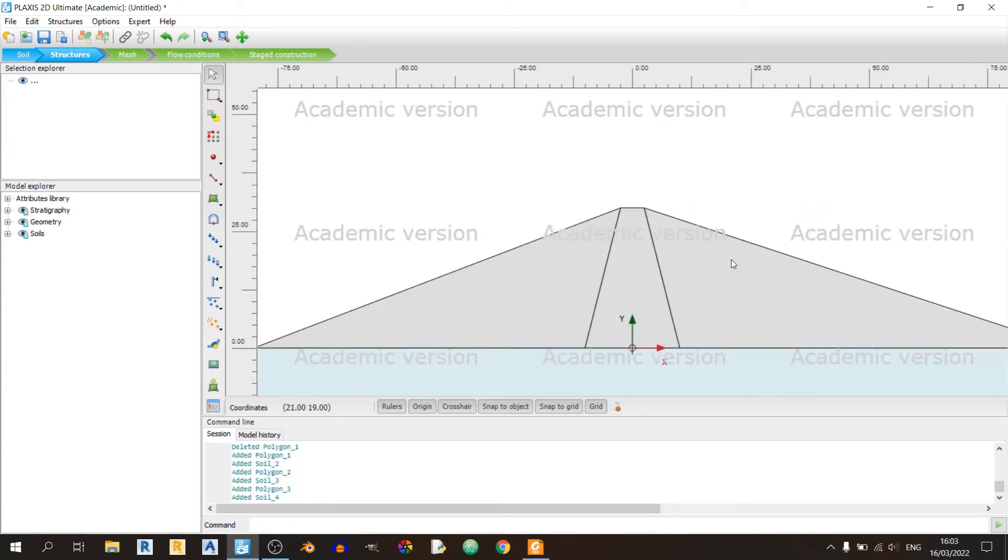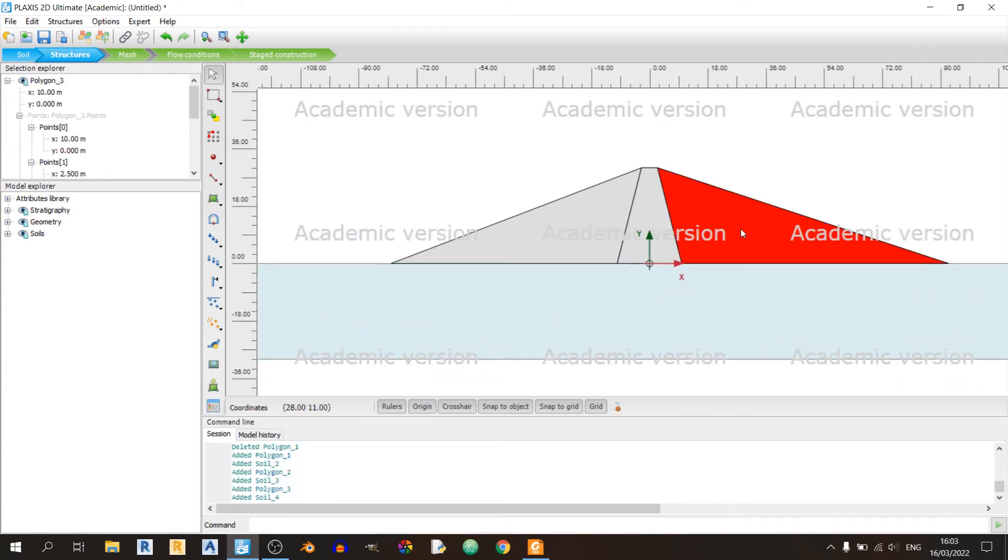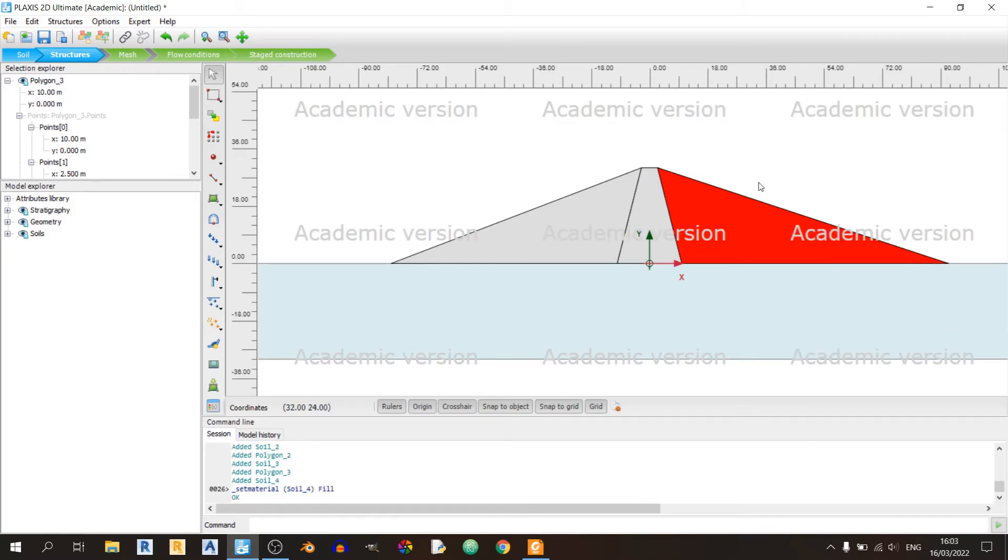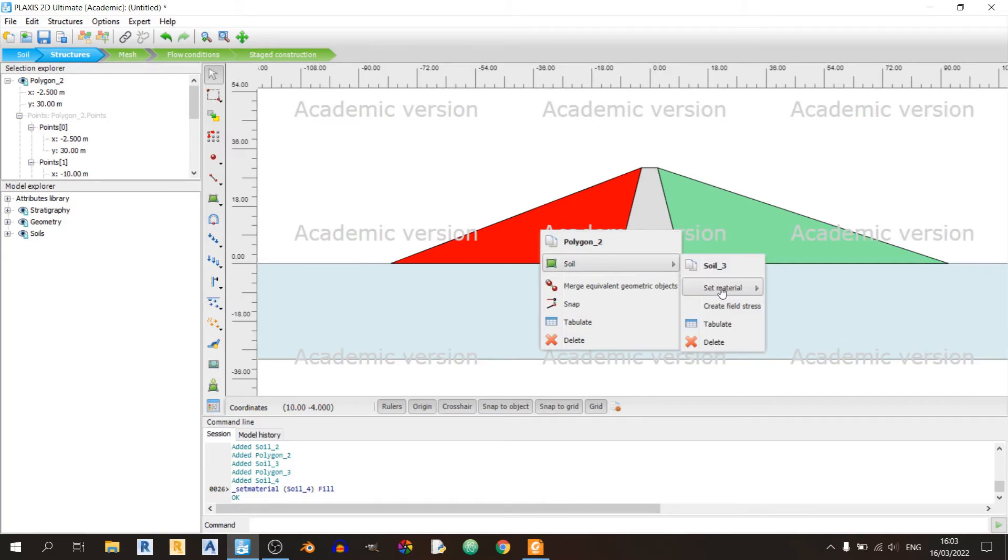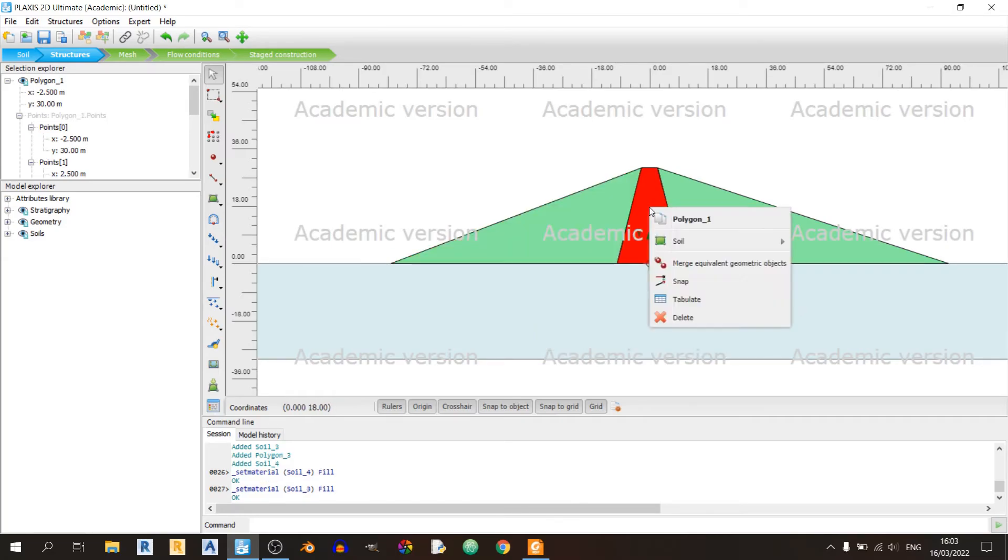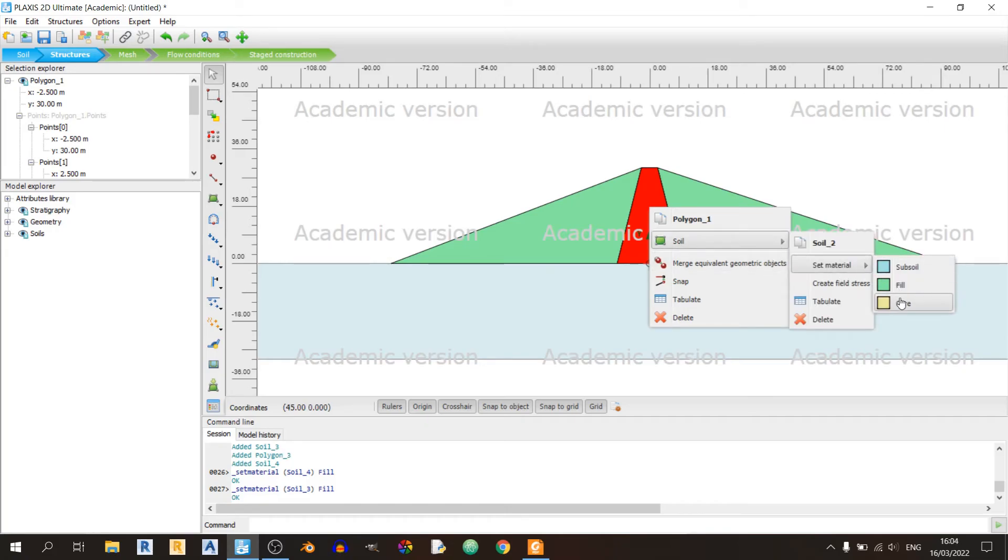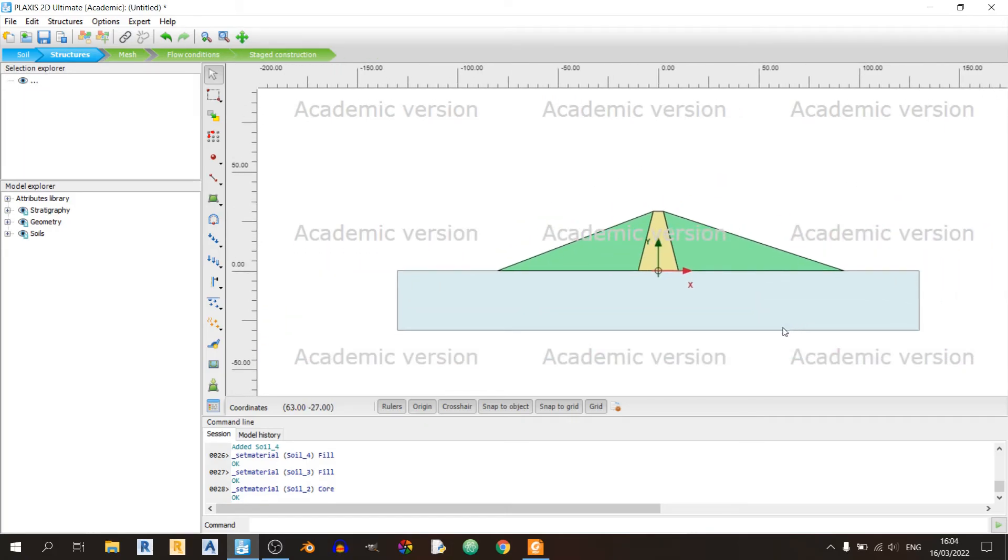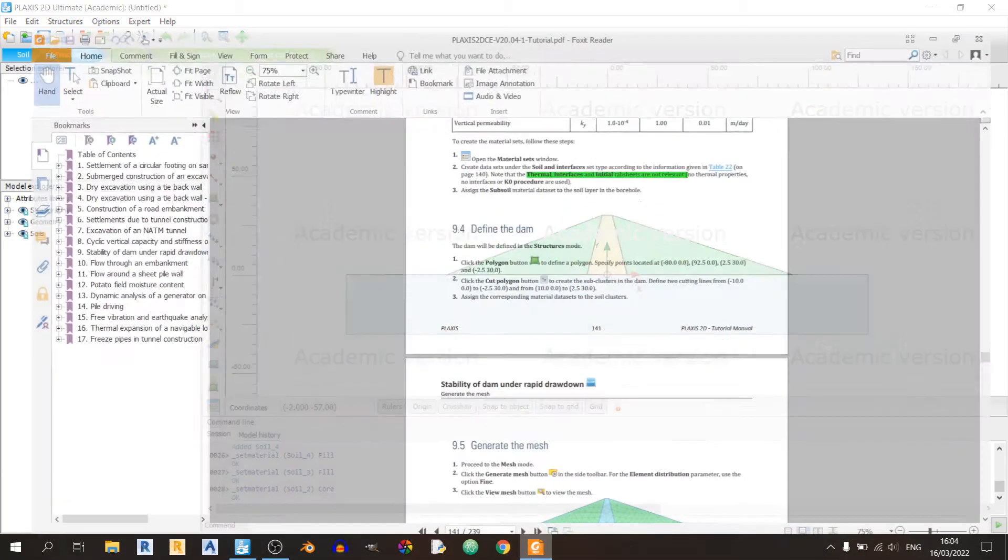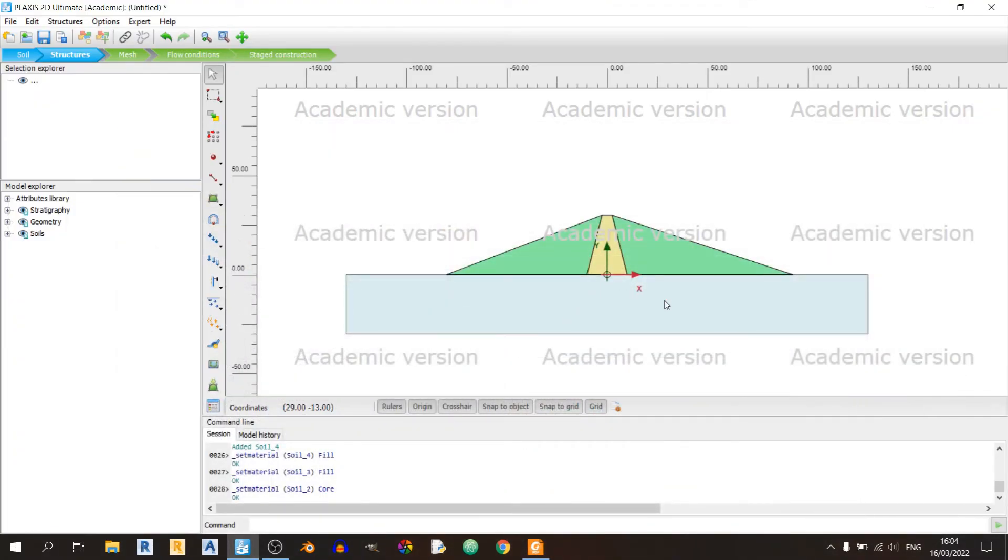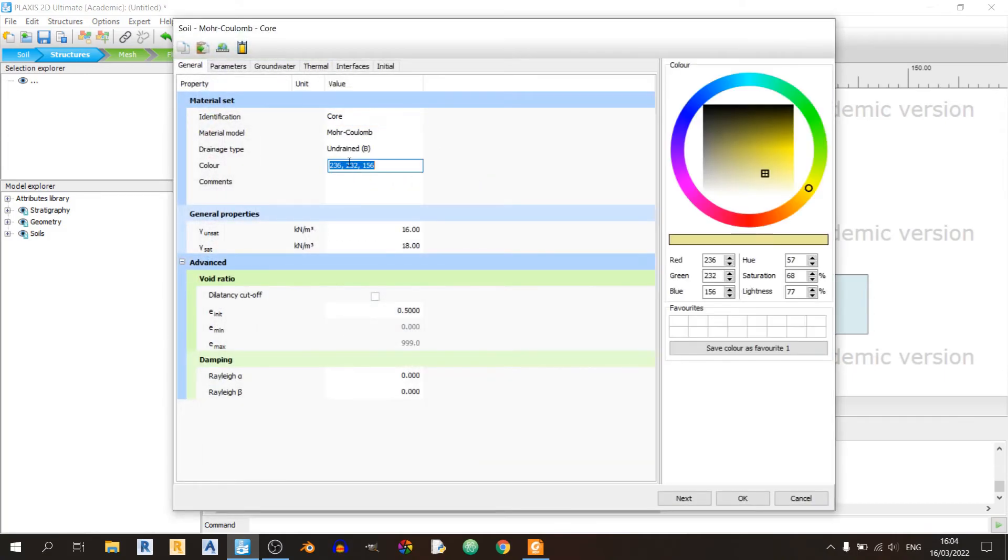Okay, there we go. This is our embankment. We have the fill on the left and right, and in the middle we have the core. Looks like we mixed up the colors. The subsoil should be yellow and the core should be cyan.